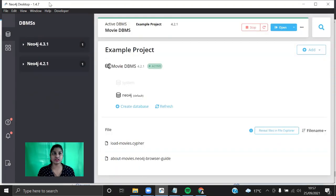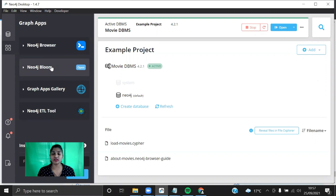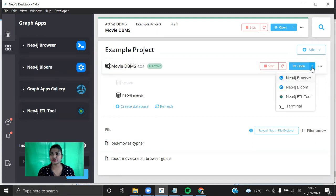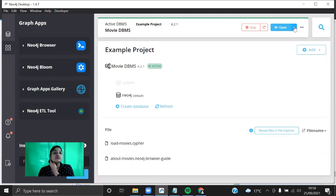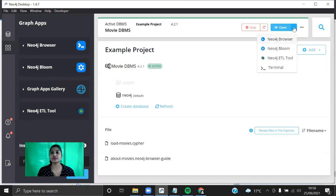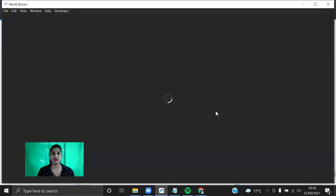In Neo4j Desktop you can also install Neo4j Bloom — it is already installed in my system. I have already shown how to query the database and visualize it in Neo4j Browser. Now we are going to see how to visualize a graph database in Neo4j Bloom. For the movie database you can either open Neo4j Browser or Neo4j Bloom. In the dropdown I'm going to click on Neo4j Bloom, so it will open up Neo4j Bloom now.